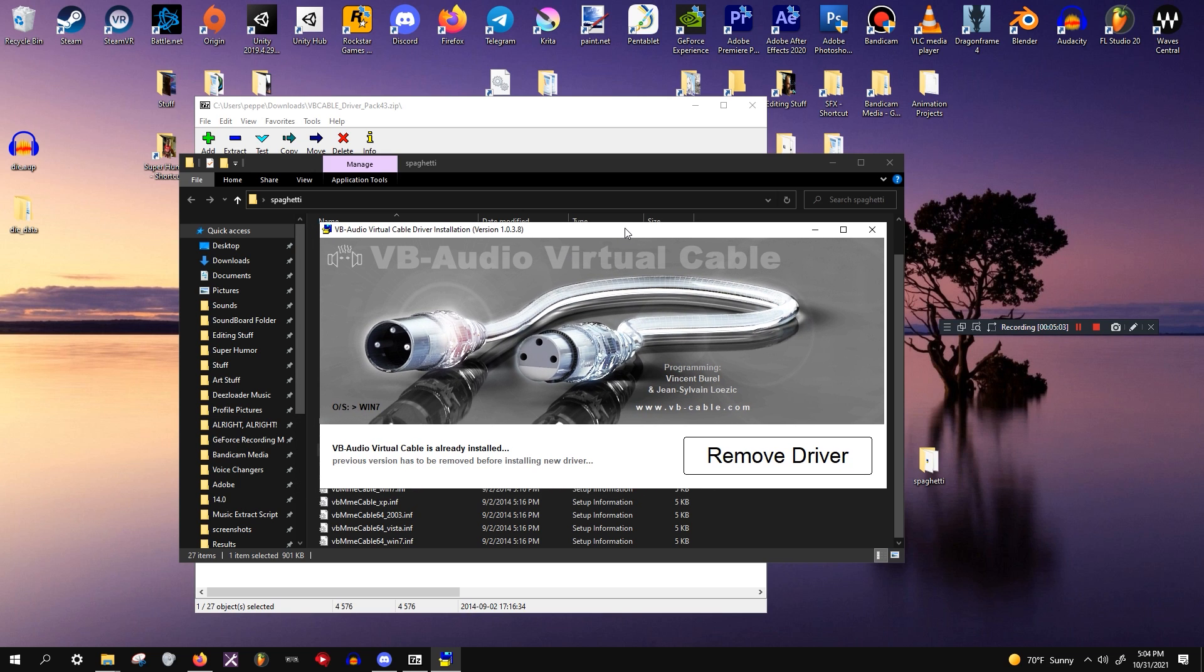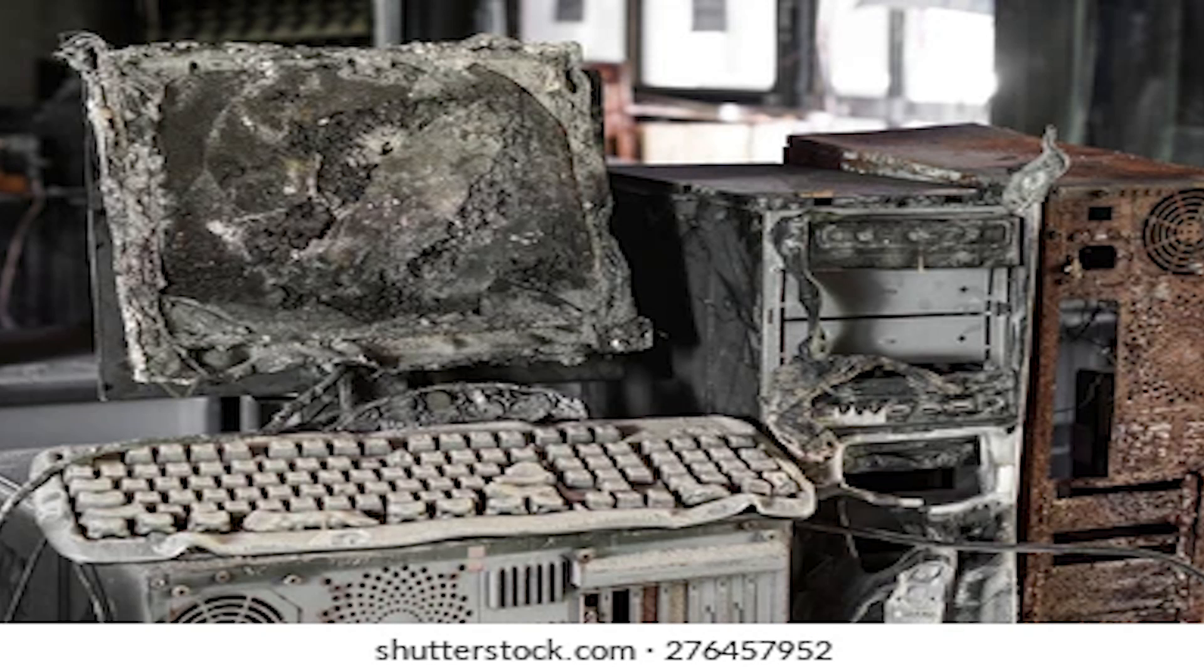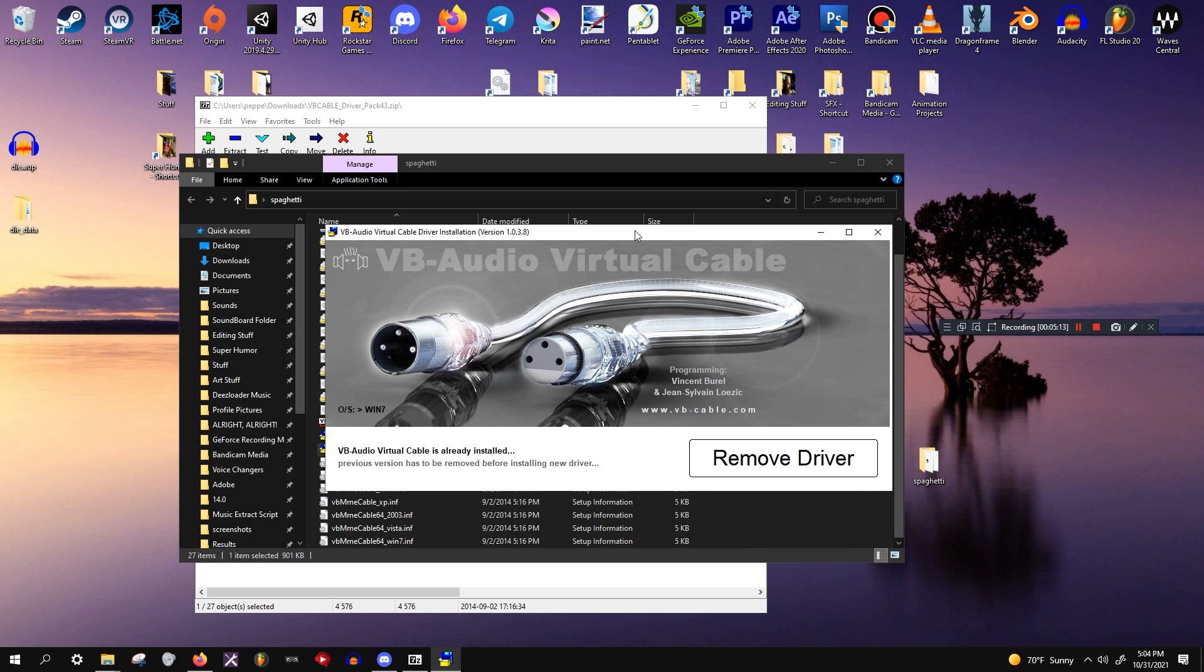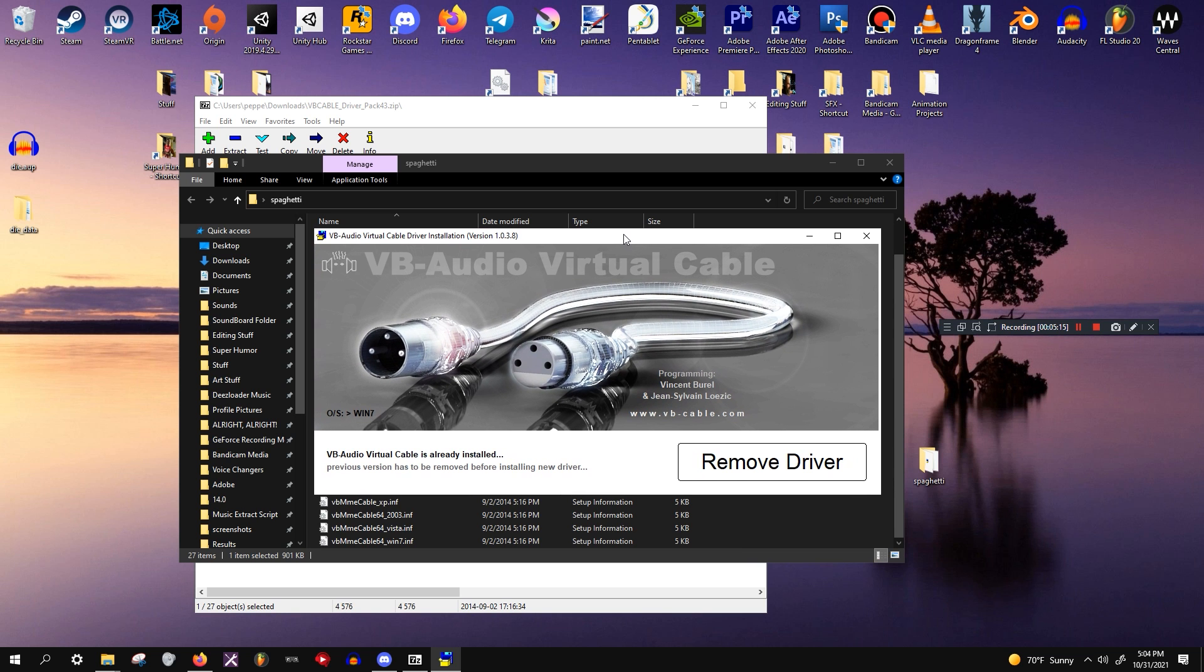Once you download this, I would highly recommend you restart your computer. Virtual audio drivers are a little bit weird, so there's a good chance if you don't restart your computer, you might run into some weirdness. I think it does ask you to restart it when you download it anyway, so this shouldn't be a problem.